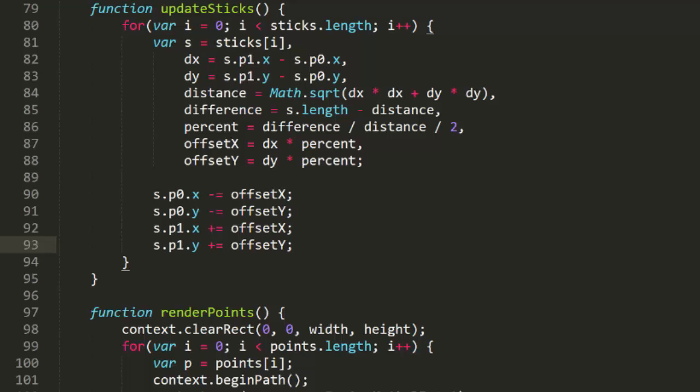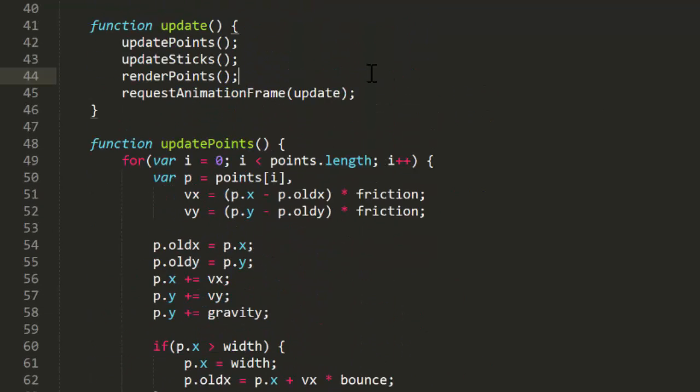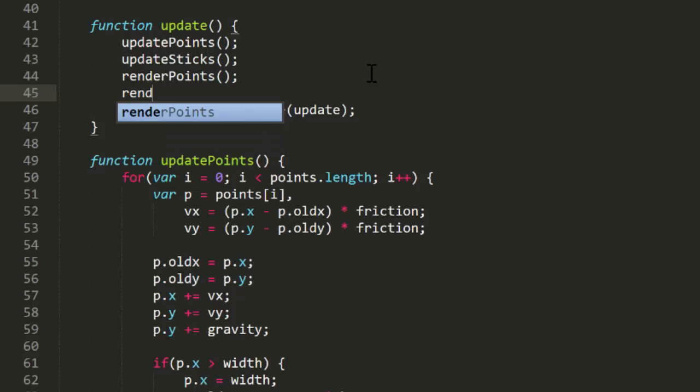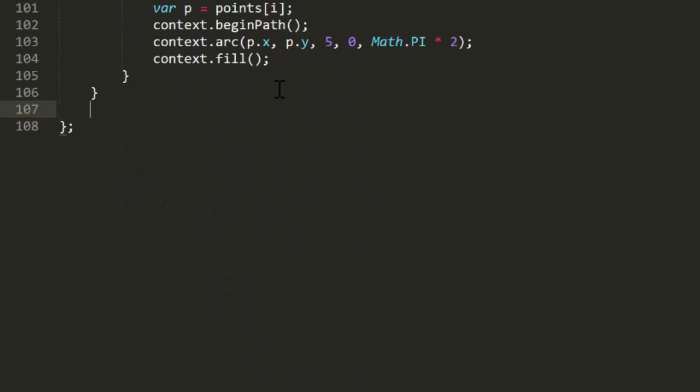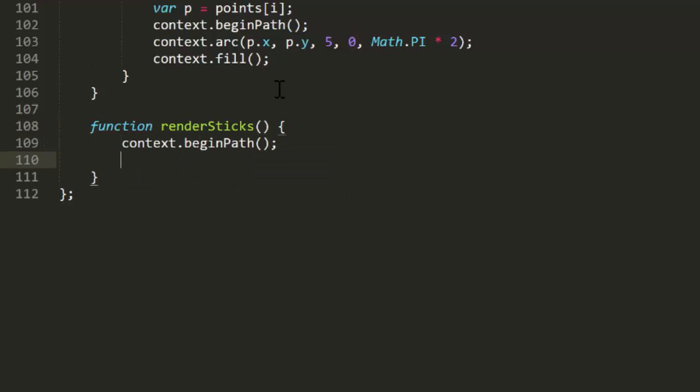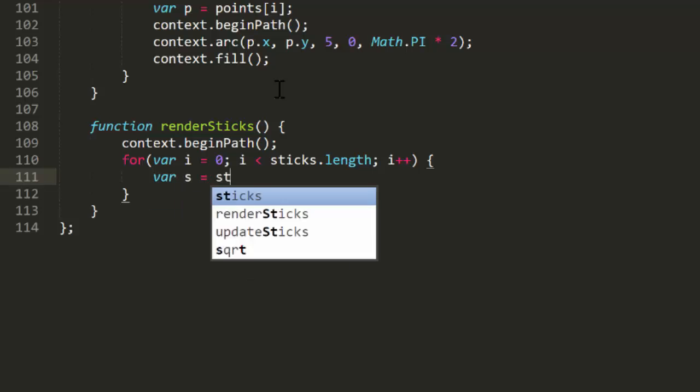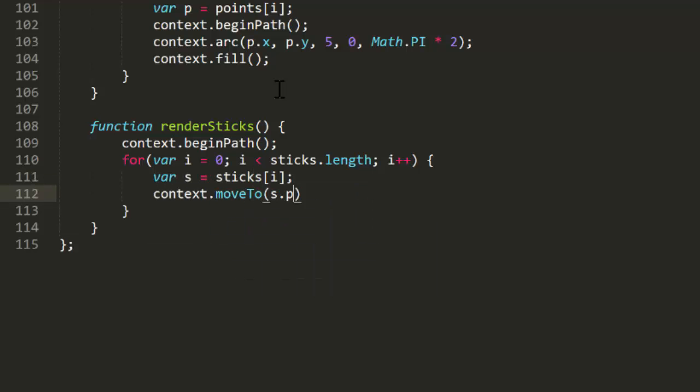But now that we have sticks, we probably want to see them. So we'll throw in a call to render sticks in update, and then create that function. This begins a path, loops through the sticks array, getting a reference to each stick, moves to p0, and does a line to p1. At the end of the loop, it strokes that path.